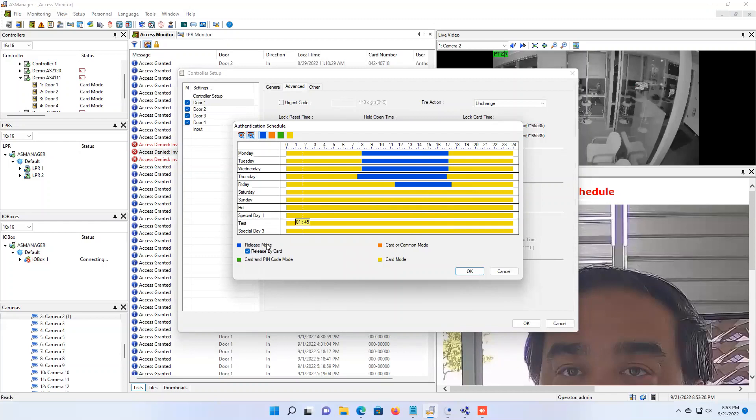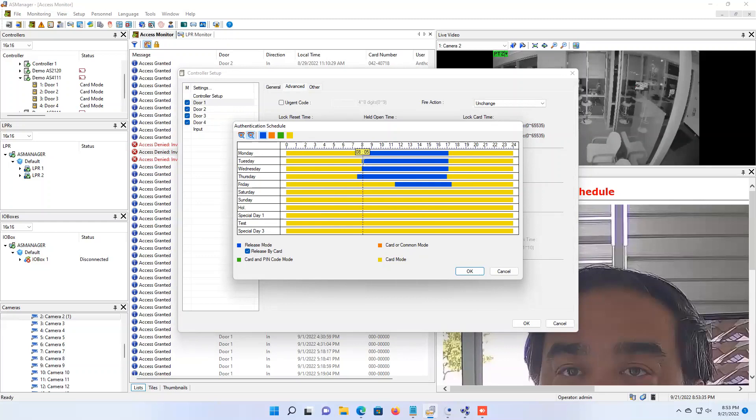One feature with this release mode I do want to point out is an option here called release by card. If this is checked, what that will do is, let's say for example you set the schedule for 8 a.m. for that door to unlock. If an employee has not shown up for the day before 8 a.m. and presented their card, that door is going to stay locked until the first employee shows up and then presents their card.